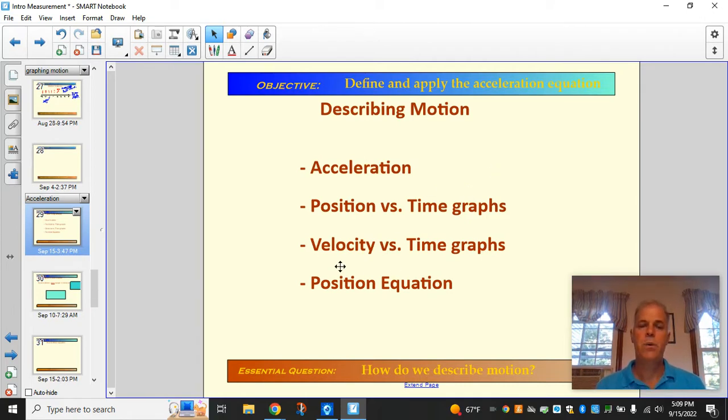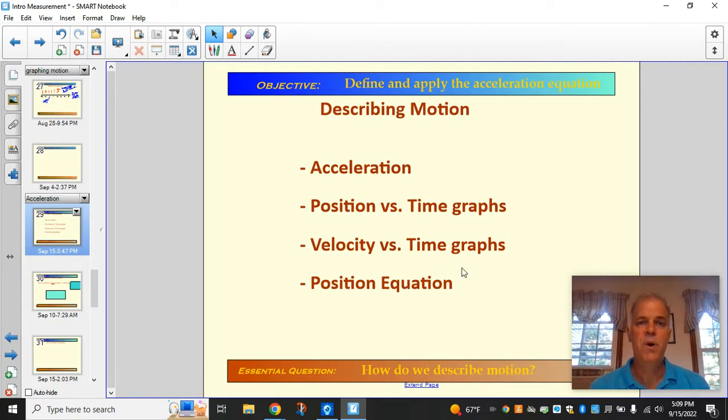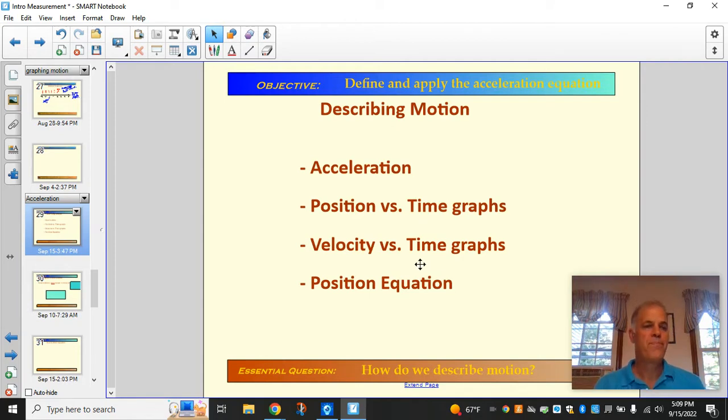Finally, we'll wind up with the position equation, which is really ugly when you first see it, but when you understand what it means, it's really not that ugly after all.